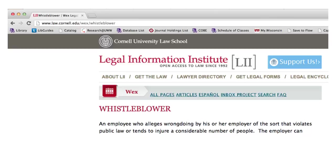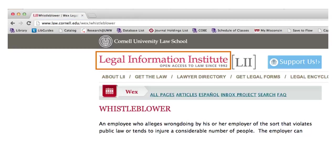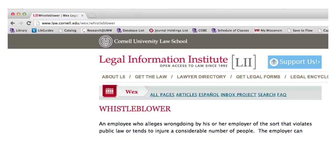Here is an example of a website you might need to cite for one of your law classes. There is no author for this particular page, so we'll just skip over that part. The title bar at the top of our browser tells us that the title of this page is Whistleblower. The main page title is Legal Information Institute. We don't have a date and time of publication, so I will just include our visit date because there is no copyright or last modified date either. And our URL is in the address bar near the top of our browser.